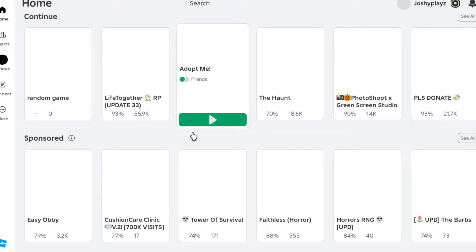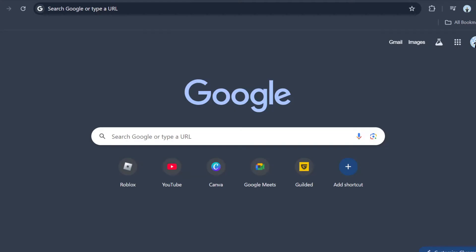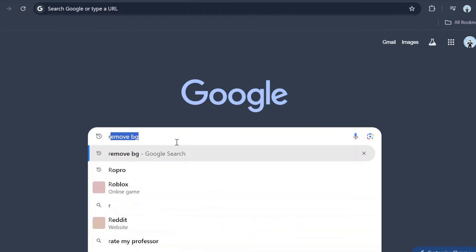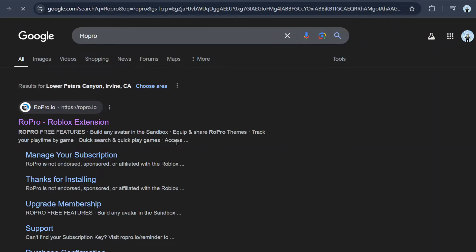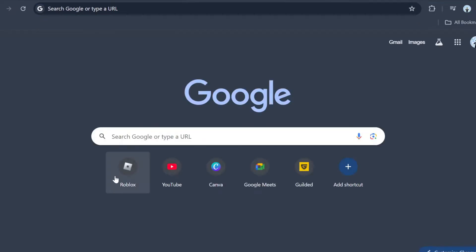The next step is to go over here. Now type in 'RoPro' — type in RoPro — and this should pop up. Press this and then press 'Install on Chrome.' I already have RoPro so it says something different for me.